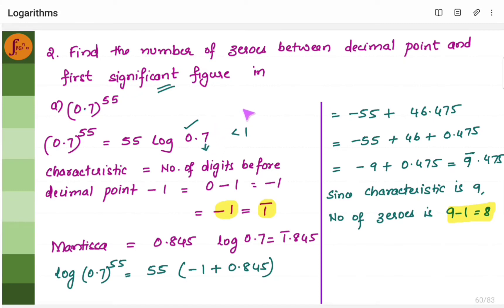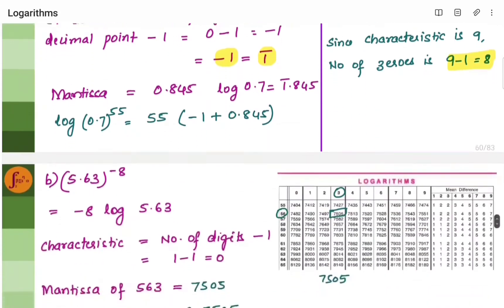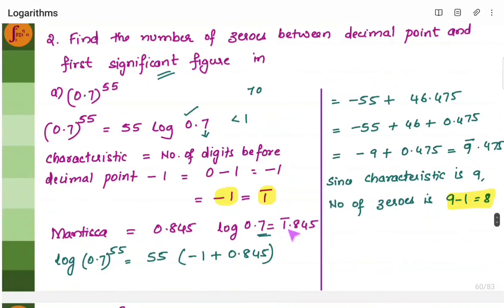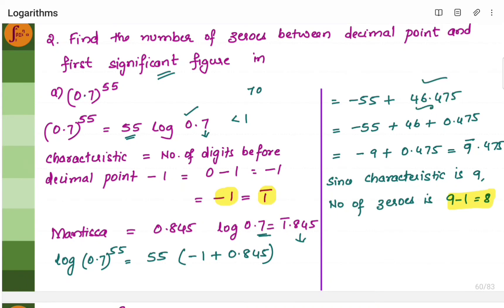Now find the log value of 7: look for 70 in the log table and you get 845. So log 0.7 is minus 1.845. Split this into minus 1 plus 0.845, then multiply by 55. That gives: 55 into minus 1 equals minus 55, and 55 into 0.845 equals 46.475. Split 46.475 into 46 and 0.475. Then minus 55 plus 46 equals minus 9. Joining both parts gives minus 9.475.